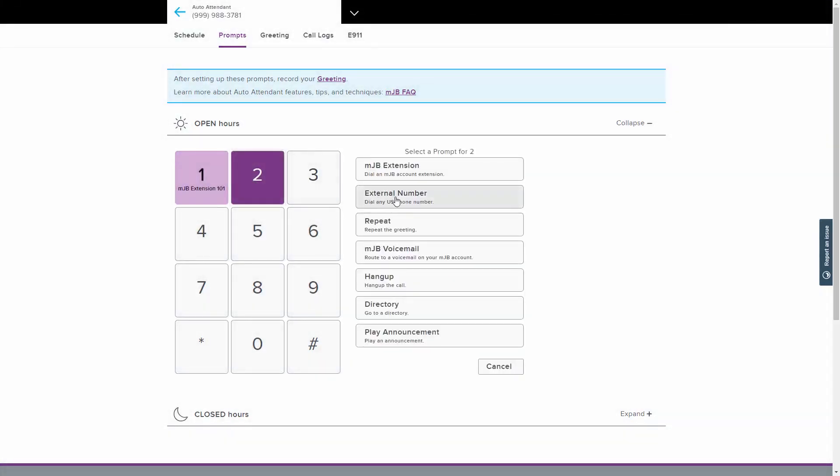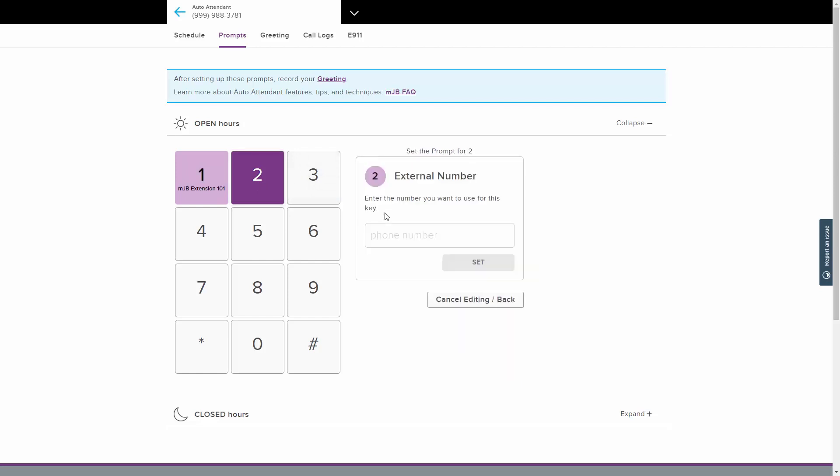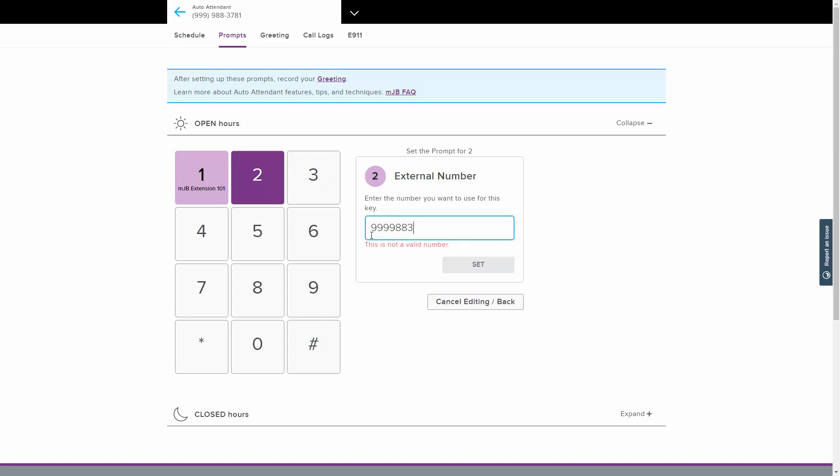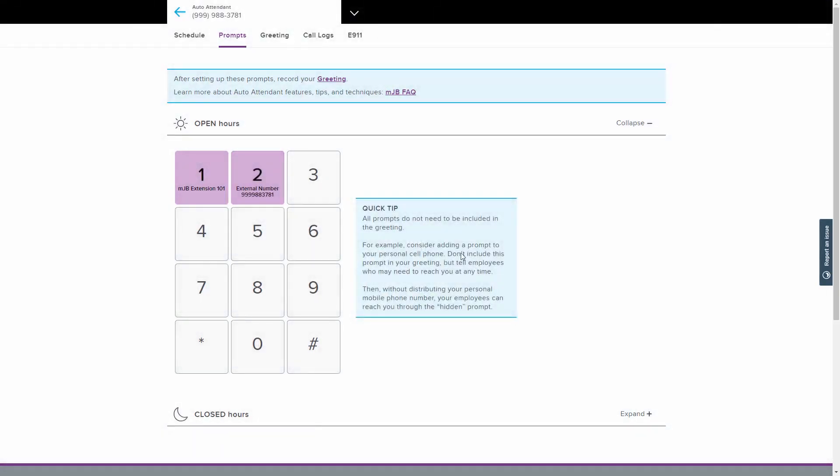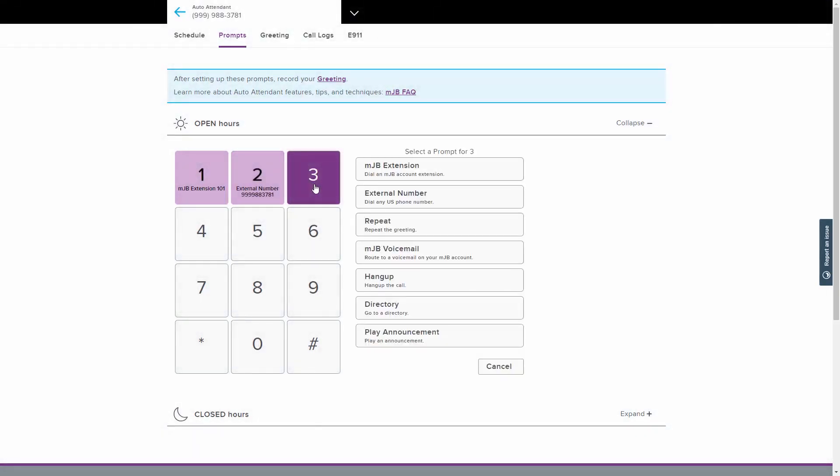The External Number option dials any US phone number when the selected key is pressed. Type a phone number in the box that is to be dialed when a caller presses the selected key. Click the Set button when finished. The Repeat option repeats the greeting in case the caller needs to review the options given.